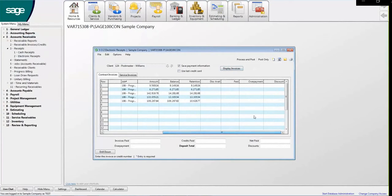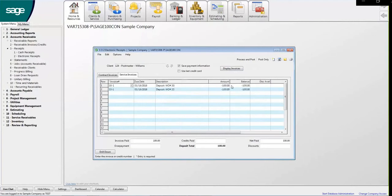Here scroll to the right and locate the Paid column. Enter the amount to be paid towards the open invoice.